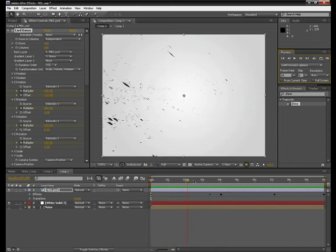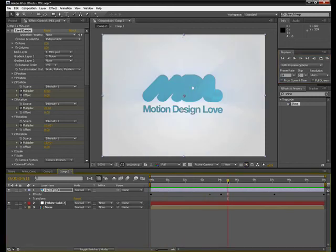So that's pretty much the end of this tutorial, thank you very much for watching today.